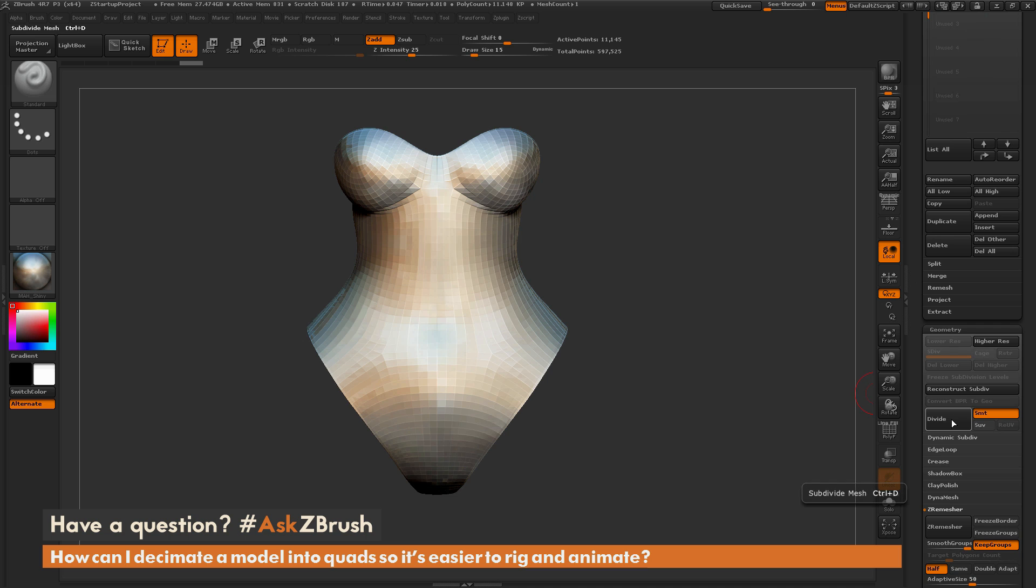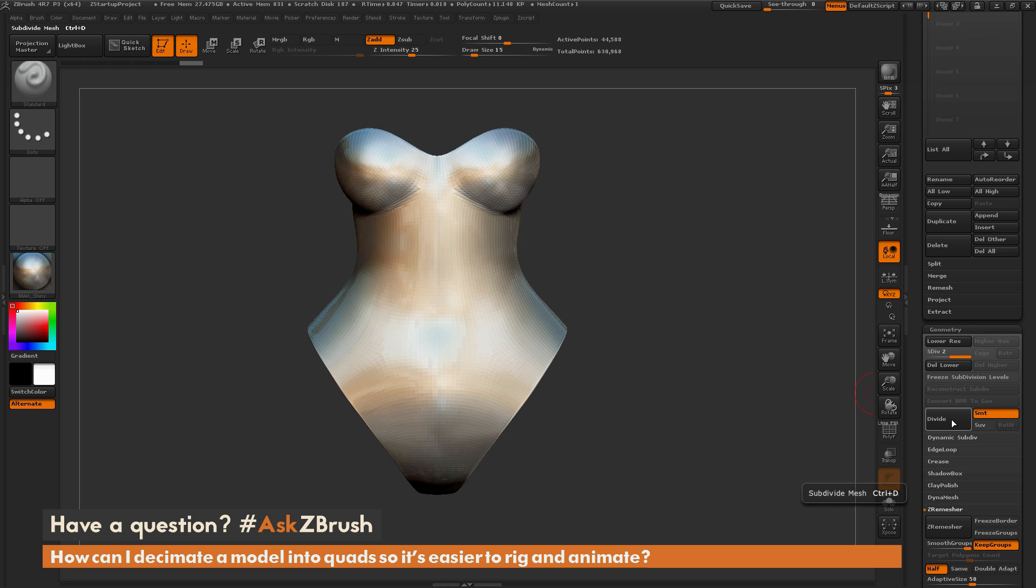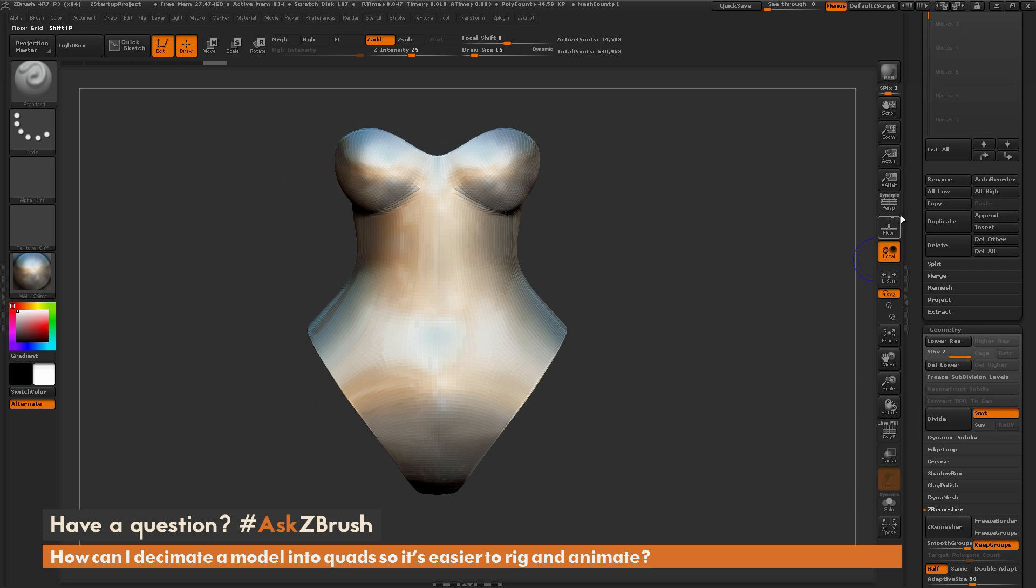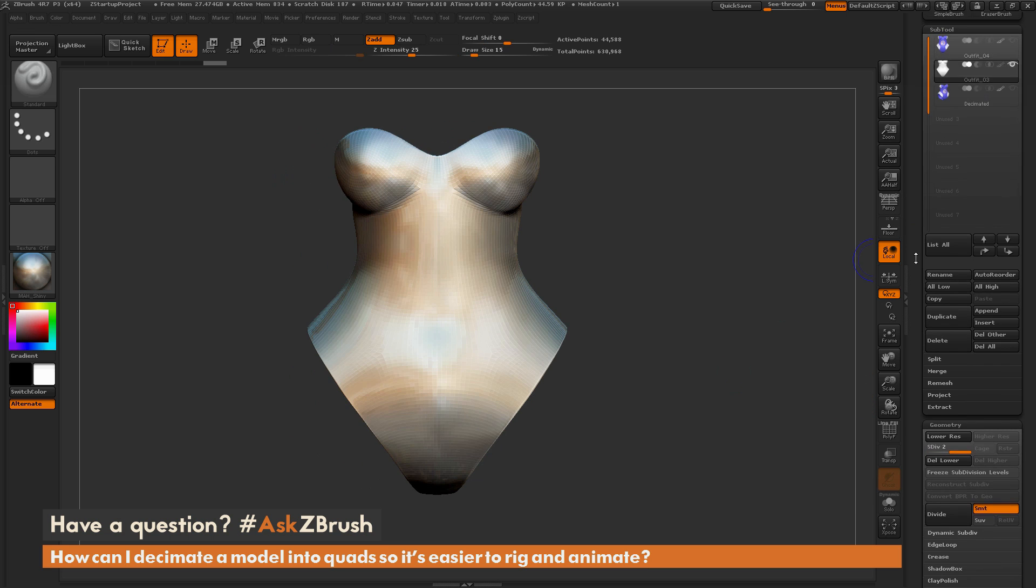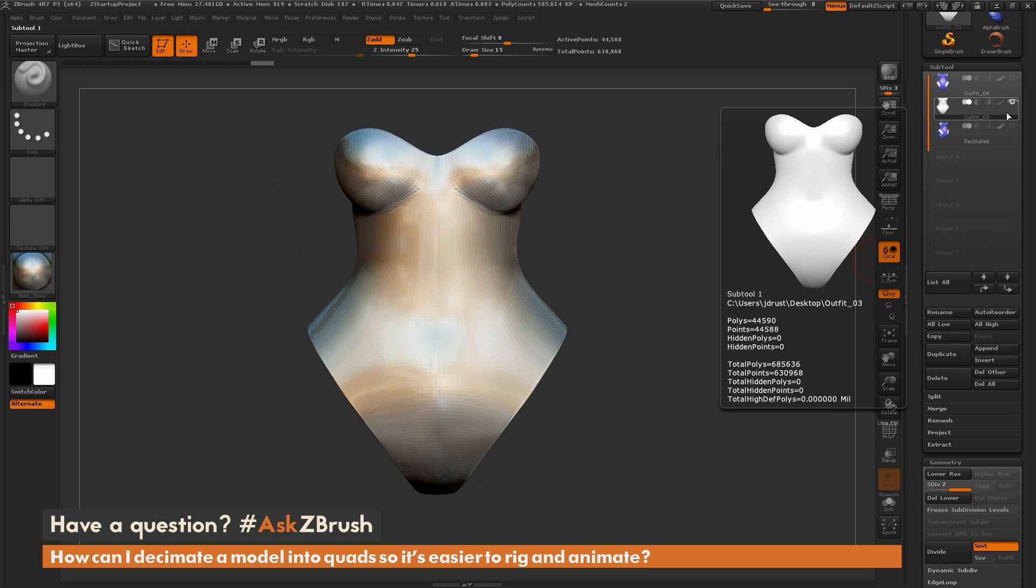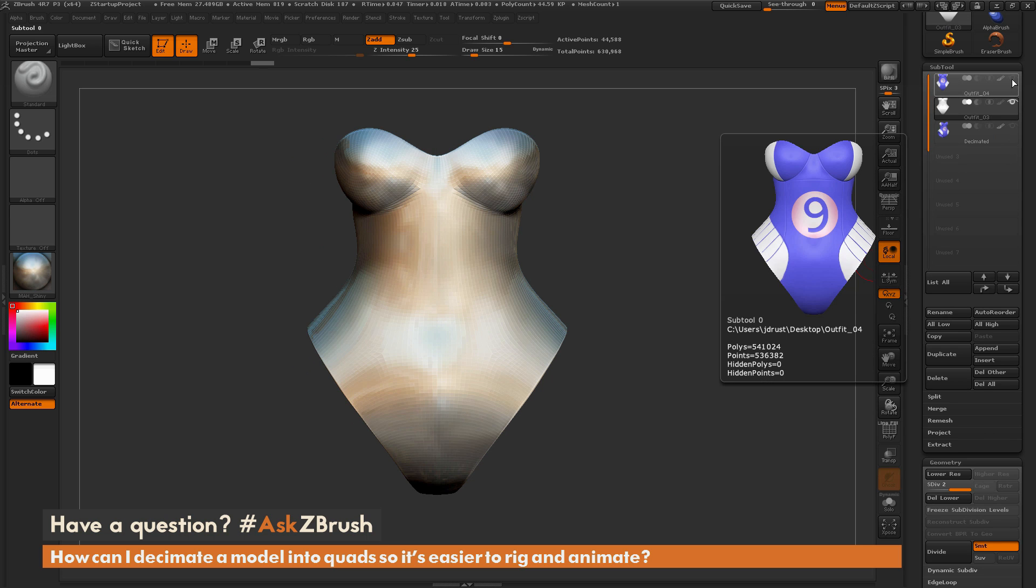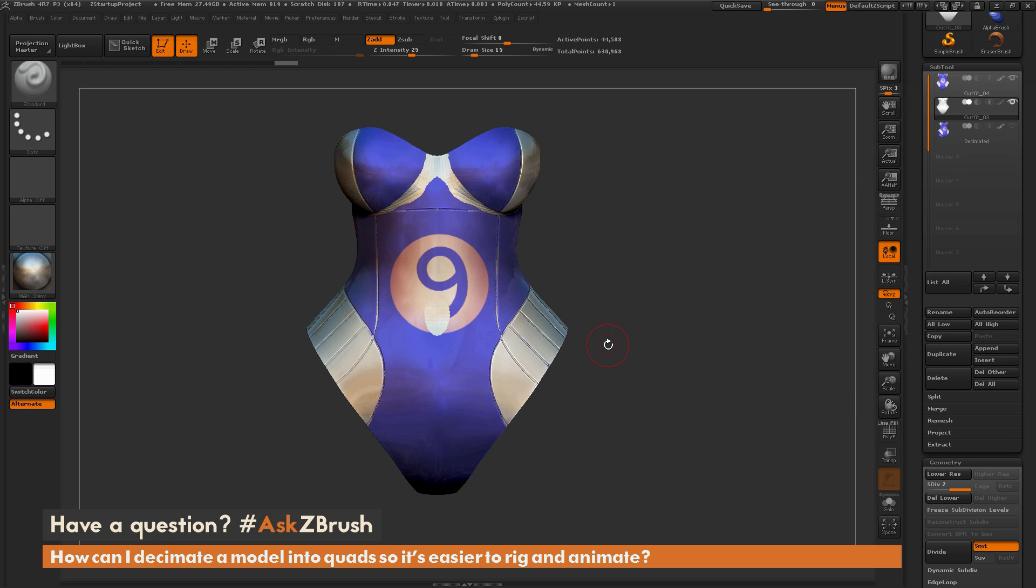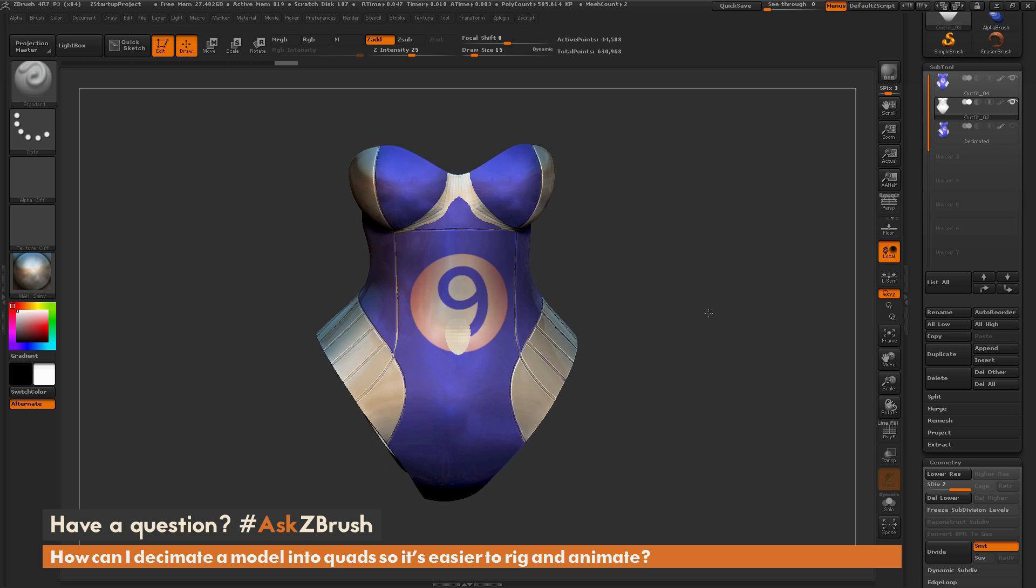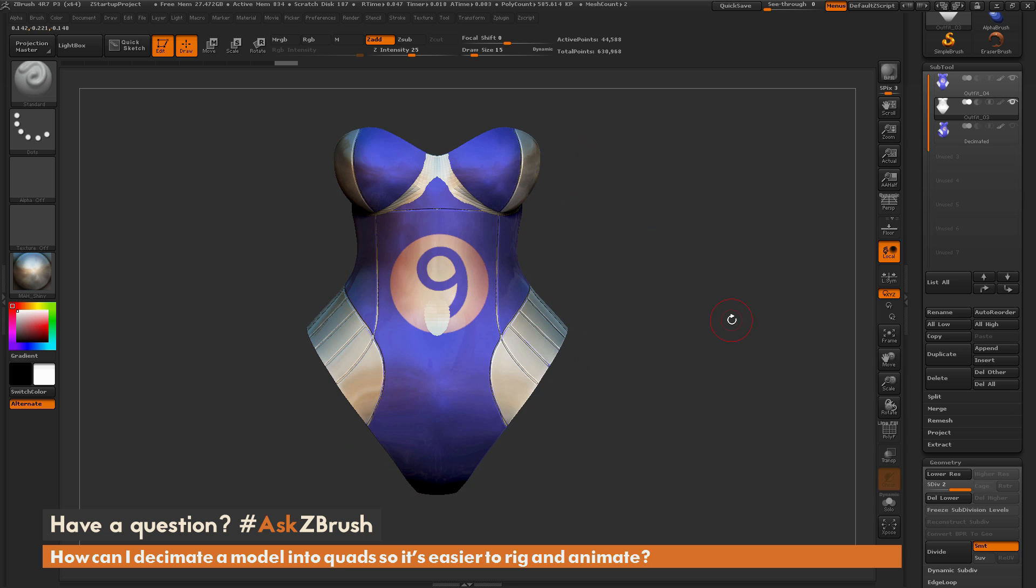I'm going to come down here to the Geometry tab and I'm just going to divide once. This is going to divide that mesh up. And then I'm going to make sure I have the ZRemesher model selected and I'm going to turn on the visibility for my original tool. So you can see now I have both these guys kind of overlapping here.